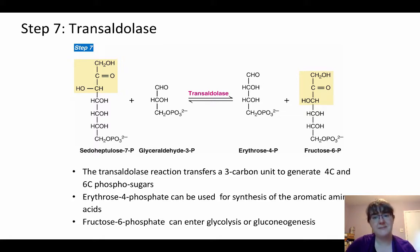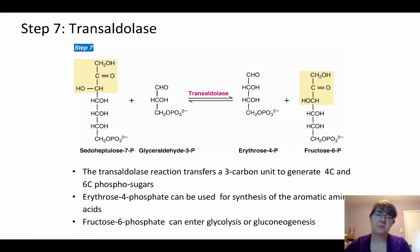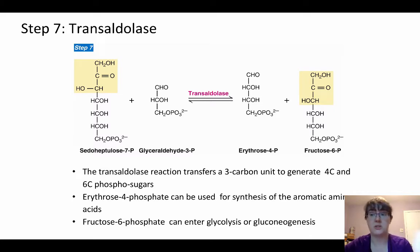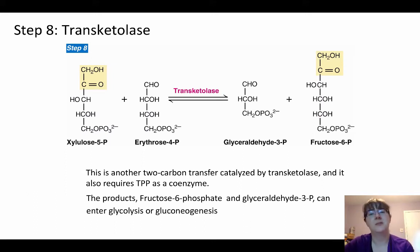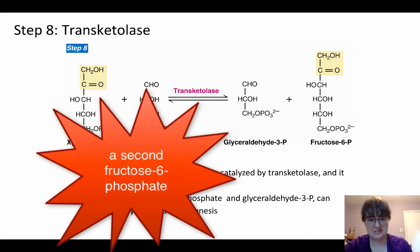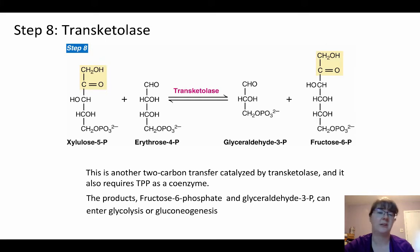Notice we start with 10 carbons on the left and end with 10 carbons on the right — we still have all of the pieces, just moving them around. That erythrose-4-phosphate can also be used in the synthesis of aromatic amino acids. So even though we put a big emphasis on ribose-5-phosphate, NADPH, and the glycolytic intermediates at the end, there are other carbohydrates here that can be utilized for different pathways. We did get to fructose-6-phosphate, which can go to either glycolysis or gluconeogenesis depending on the cell's energy needs. If we don't want erythrose-4-phosphate going to aromatic amino acids, we could combine it with xylulose-5-phosphate via a transketolase — also requiring thiamine pyrophosphate — and get glyceraldehyde-3-phosphate and fructose-6-phosphate, both of which can go into glycolysis or gluconeogenesis.